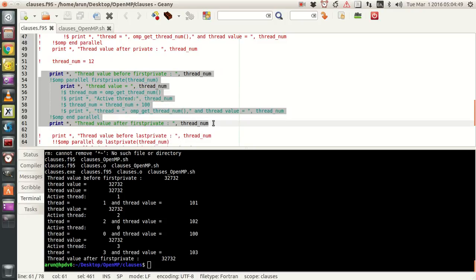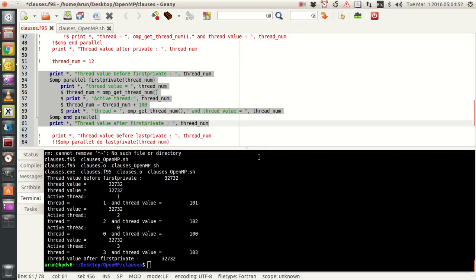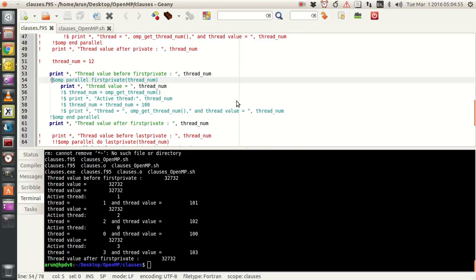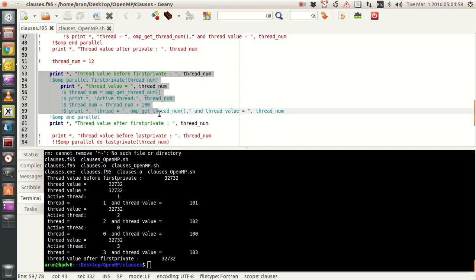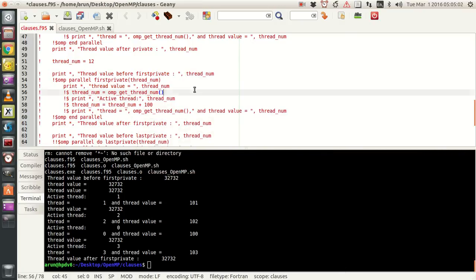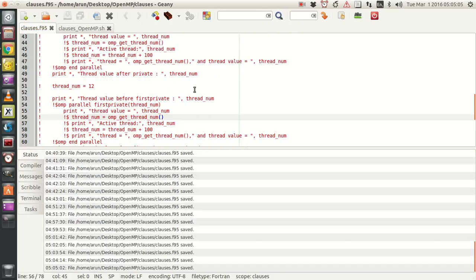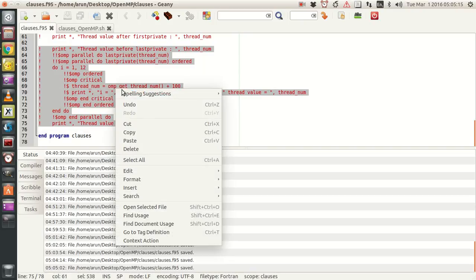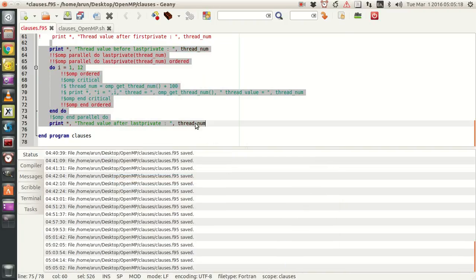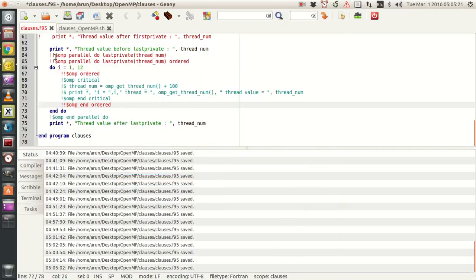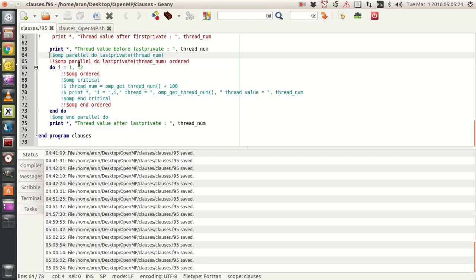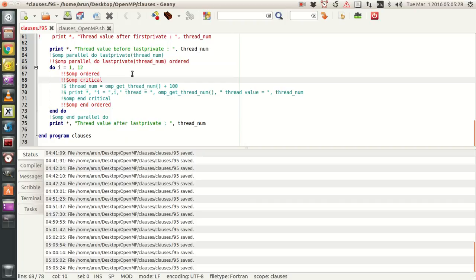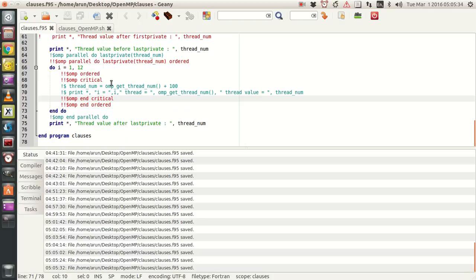I'm going to uncomment these lines — the lastprivate region — and uncomment these lines as well. Let me go with this block and uncomment these three regions.